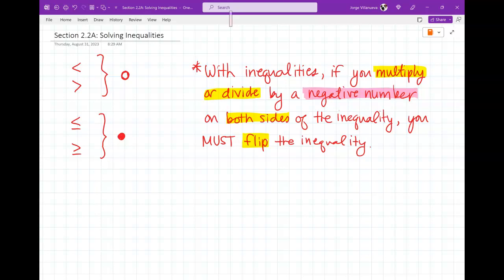Just to give you a quick look before we get into examples — this rule is actually the answer to question number one in your homework, which asks: when do you switch the direction of the sign when solving an inequality? The answer is: when you multiply or divide both sides by a negative number.